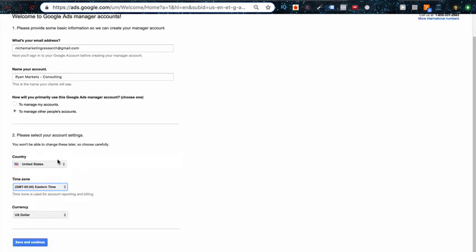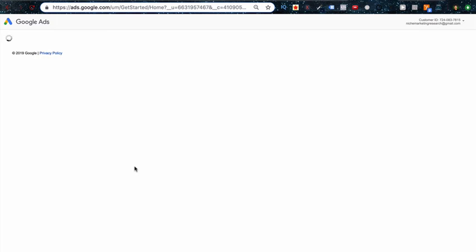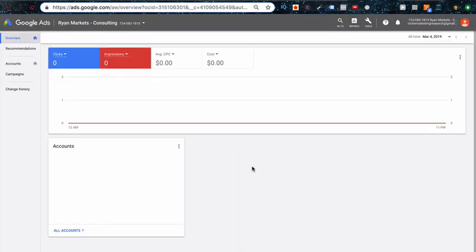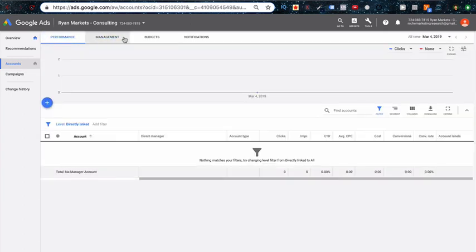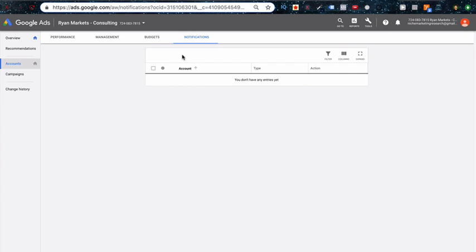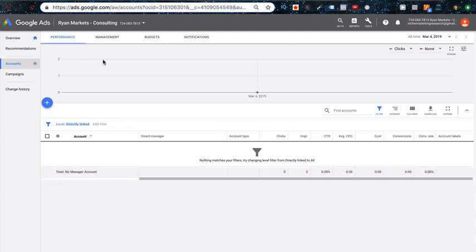Okay, so this is the main dashboard of your MCC account. The main thing you want to look at is Accounts right here. At the top you have Management, Performance—these are really the main things that I'm in, as well as Notifications just to see if there's notifications across all the different accounts that you're working on. This just speeds your workflow up a lot using this.